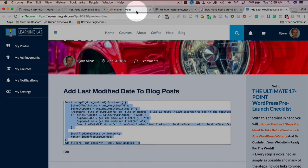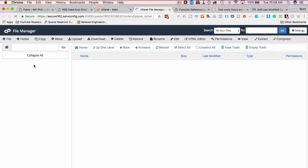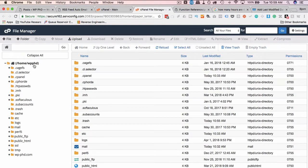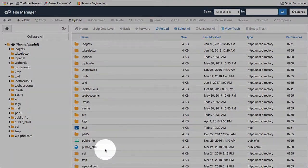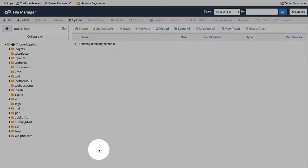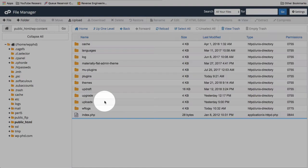And I'm going to go into my cPanel and then File Manager. You can do this via FTP as well if you're more comfortable in FTP. Just got to open your functions file for the theme. Go to public underscore HTML. Go to WP content.